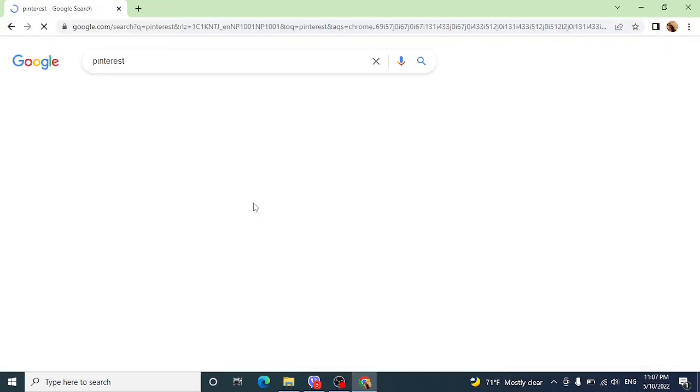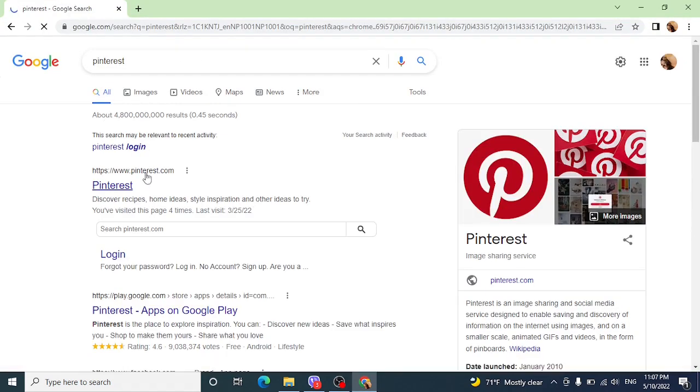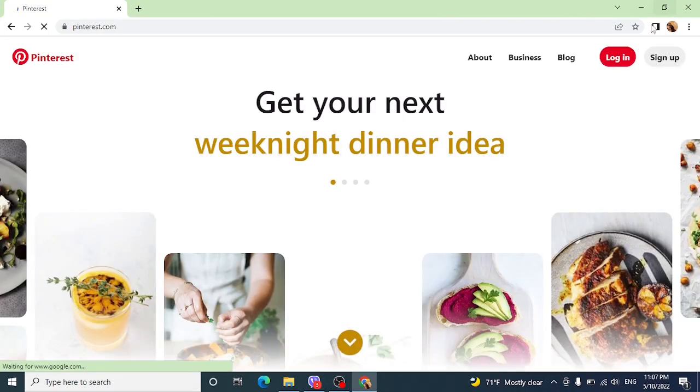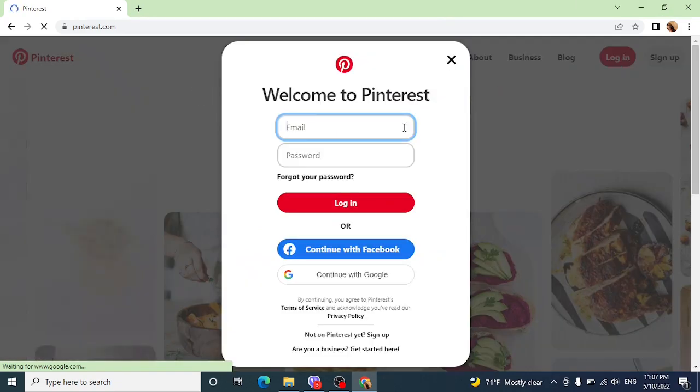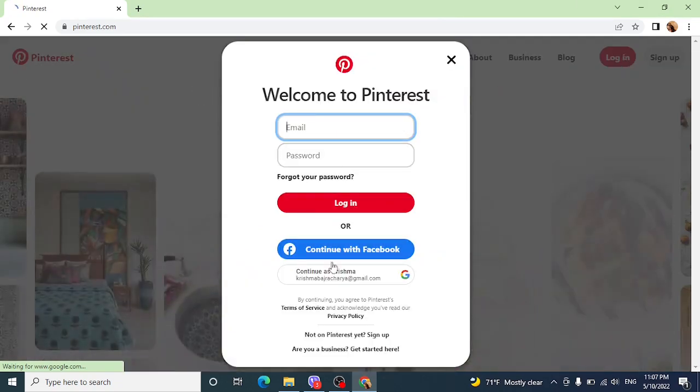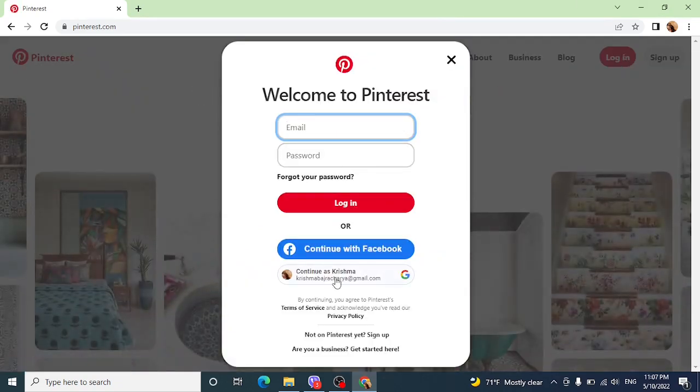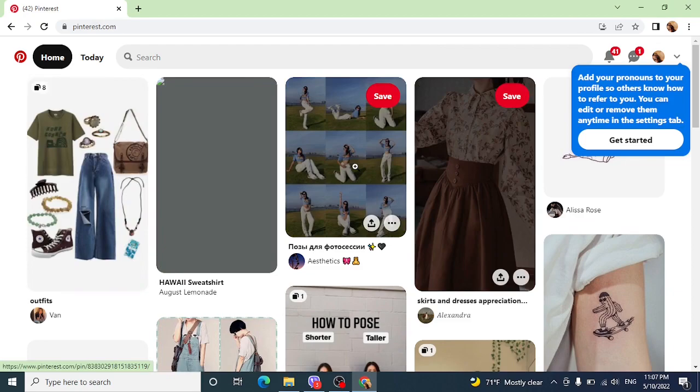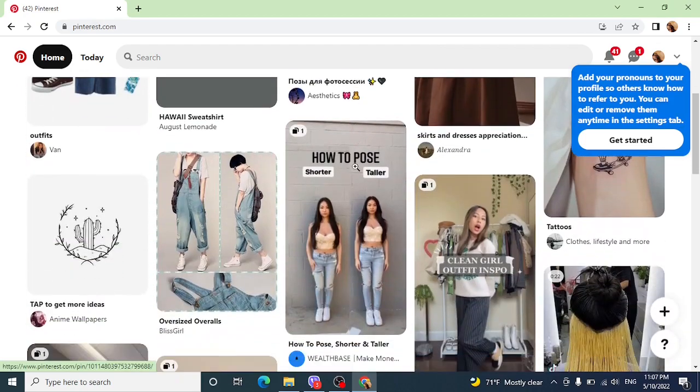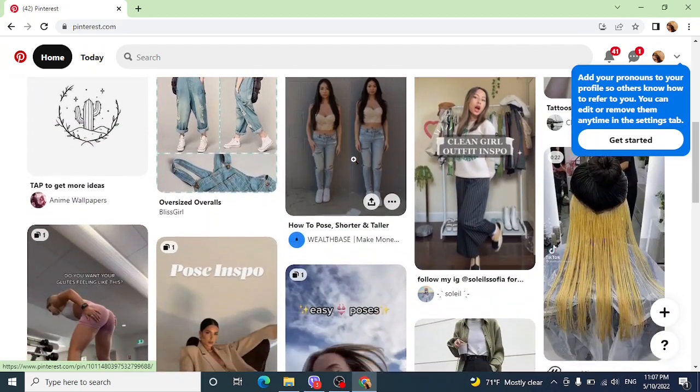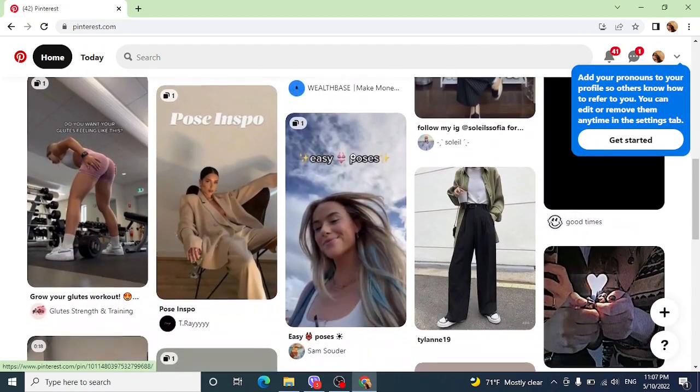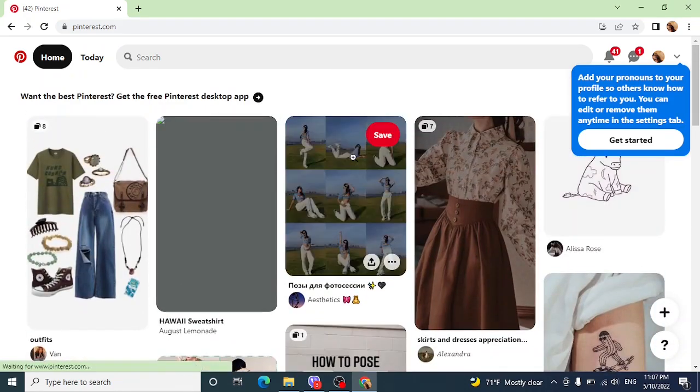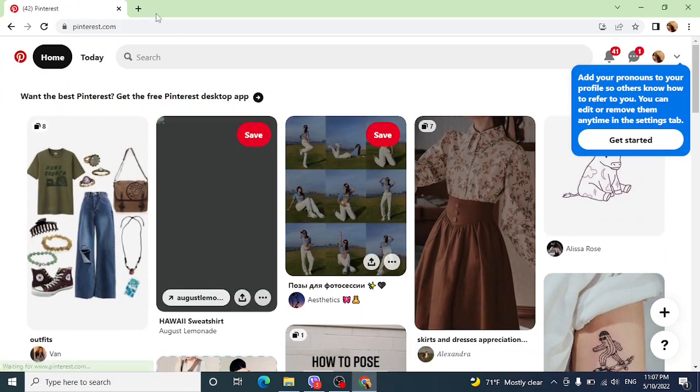Then click on Pinterest and click on login which is on the top right side. Continue with your Google. As you can see, this is in light mode. To shift this or to turn this into a dark mode, open next tab.